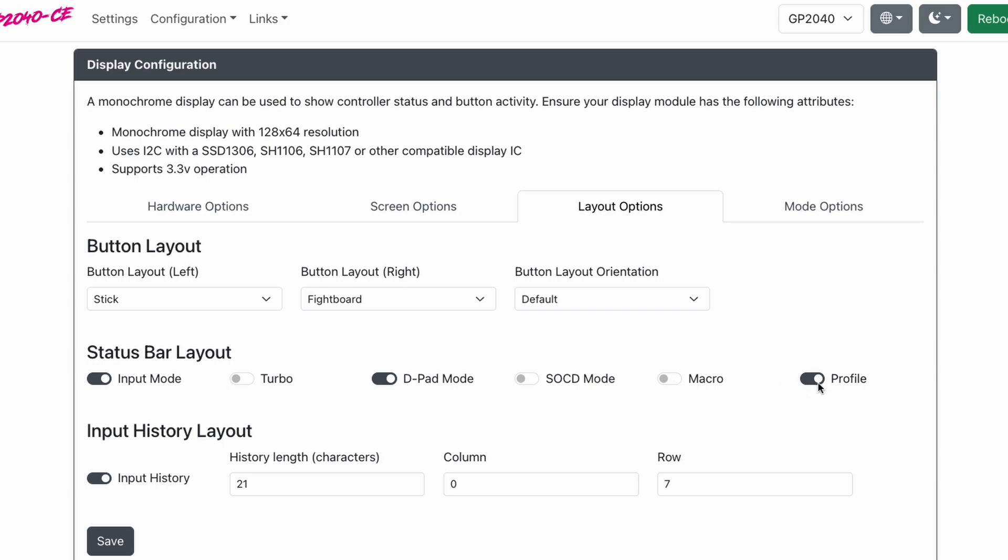Last is profile. I'm going to show you how to use this, so turn this on. On the very bottom, where it says input history layout, turn this on and click save.